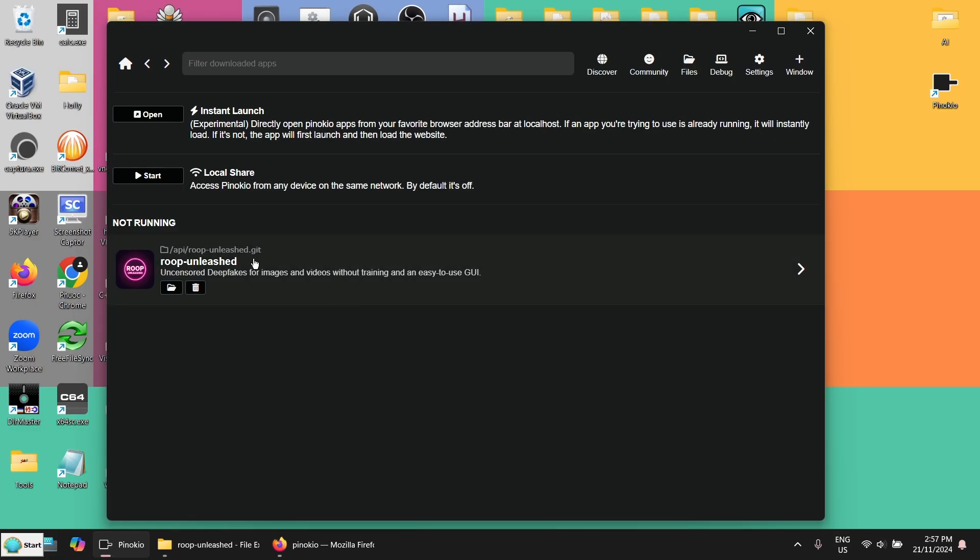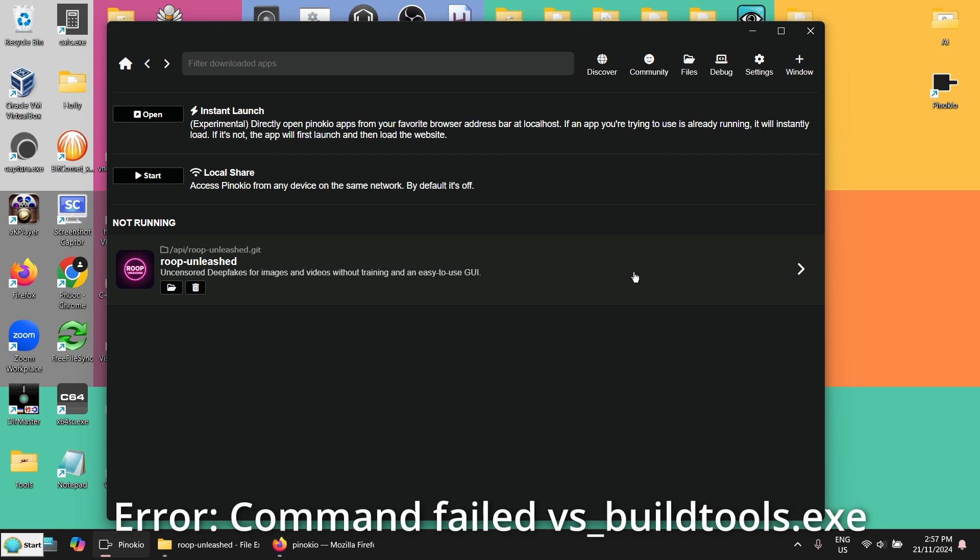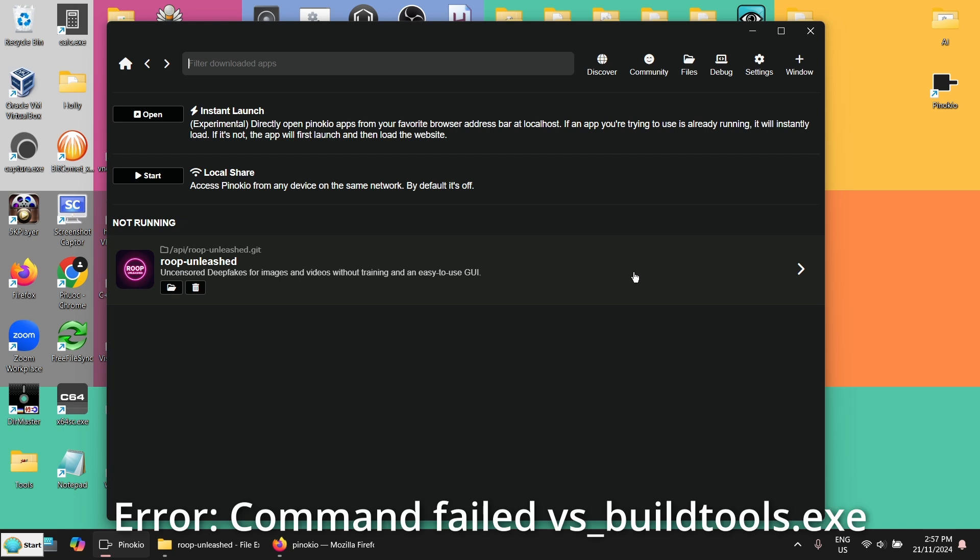I also want to warn you, I had difficulty in installing it. The first time I got some command fail with the Visual Studio build tools and I couldn't fix it.